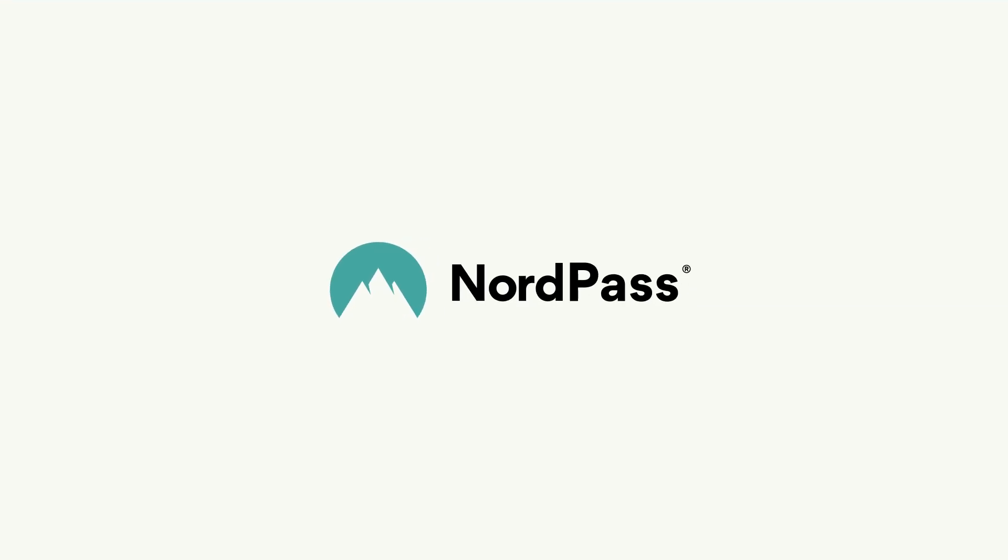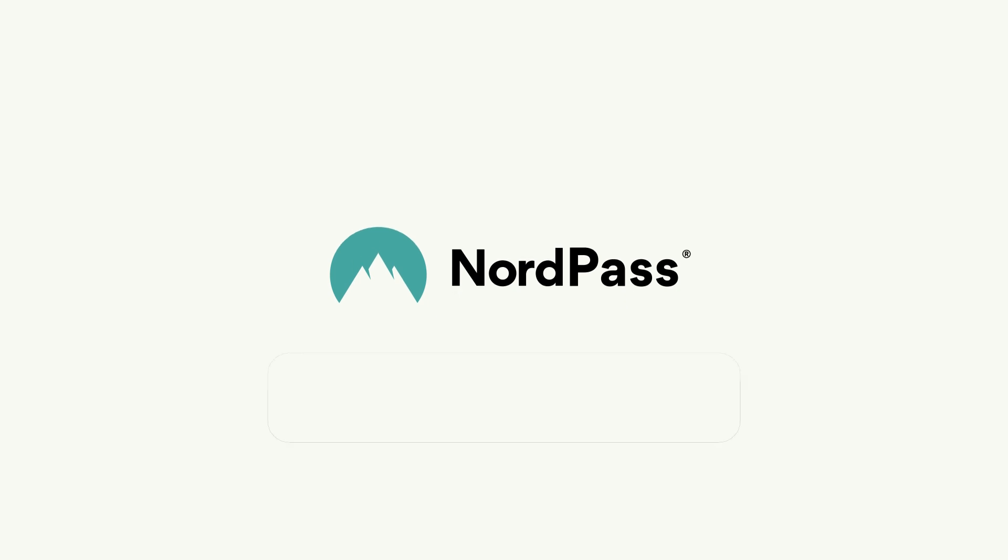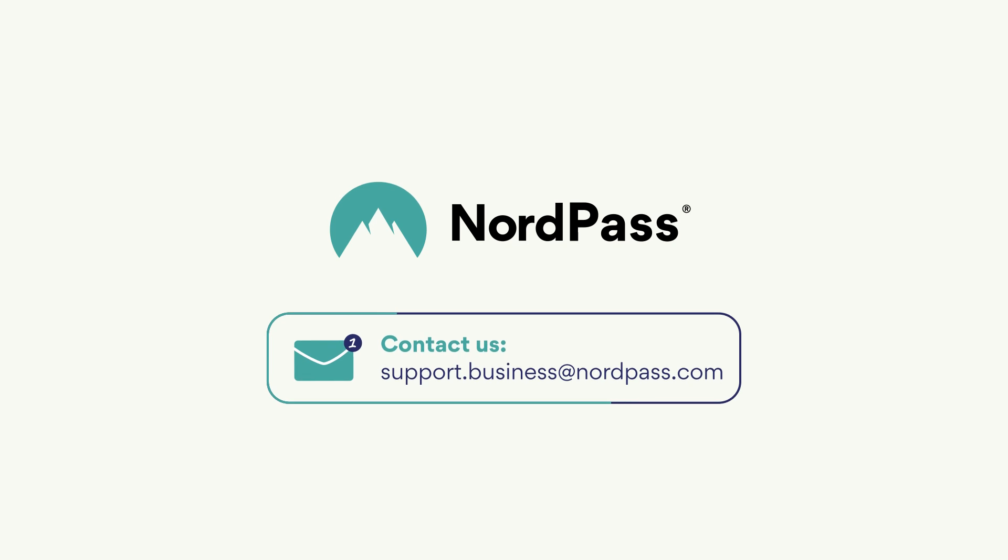Fantastic! Now you know how to set up multi-factor authentication in NordPass. If you have any questions about this topic or NordPass in general, please get in touch with our customer support team for assistance. Stay safe! Thank you!